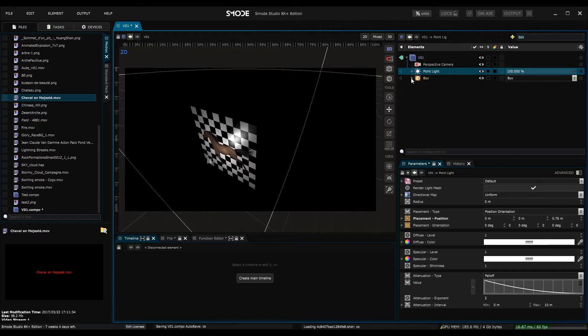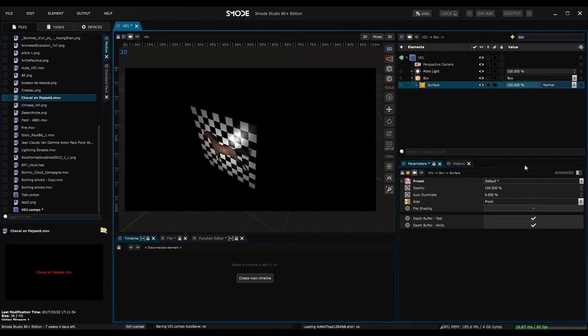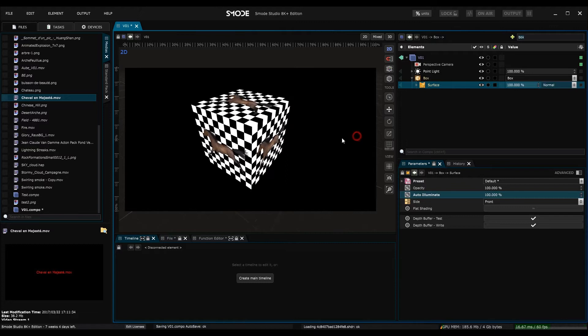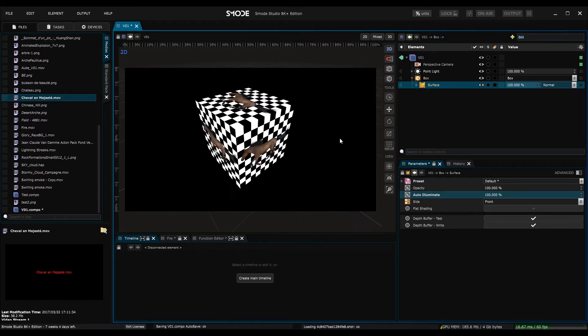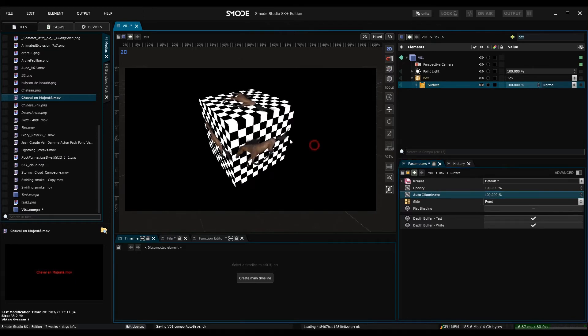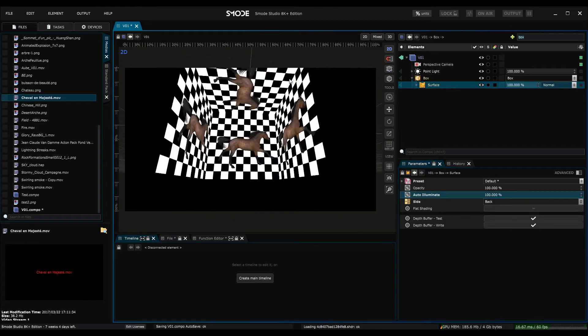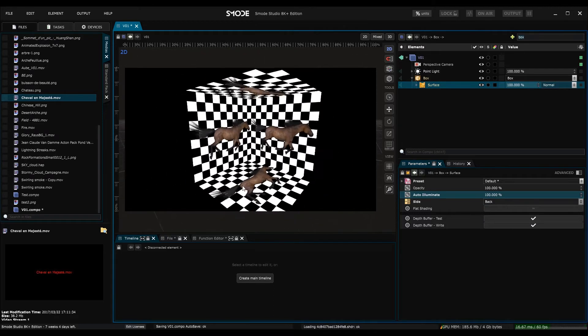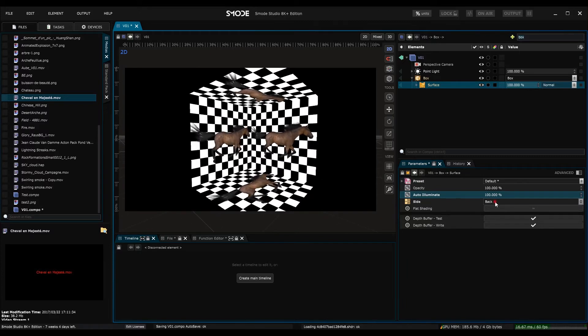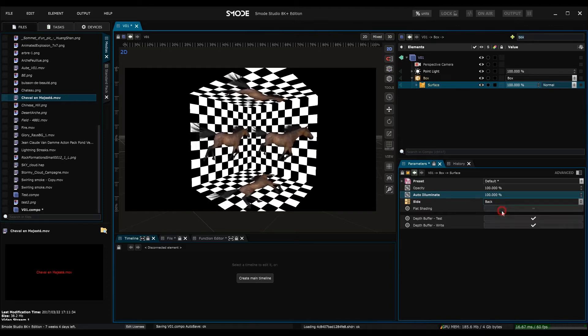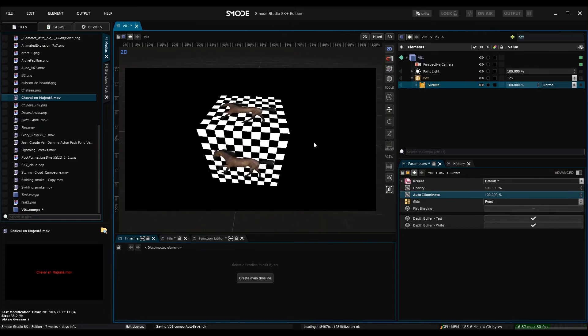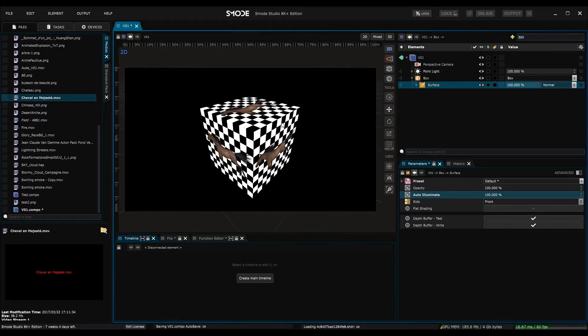Before going further with the lighting, I would just like to show you something on the surface renderer. If I select the surface renderer and I put its auto illuminate at 100%, I can tell my object to ignore the lighting in the scene. In this surface renderer, we also have other useful elements, such as the ability to show the surfaces only in the back of the object, or on either side. By default, you should leave this in front, because if you choose both, SMODE will calculate each surface twice, but if you import FBX files with normals facing in opposite directions, then it can be useful. For the moment, I'm going to leave my auto illumination at 0%.